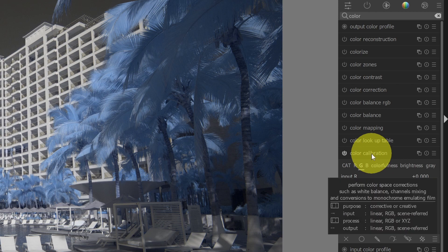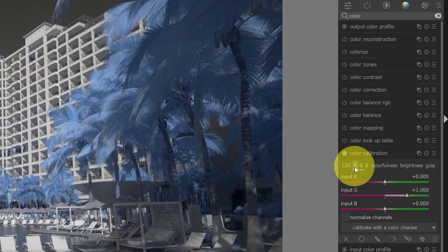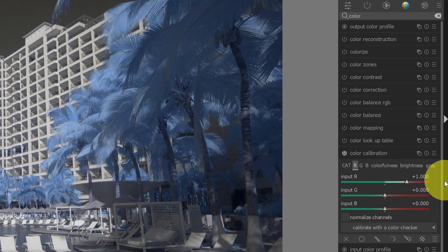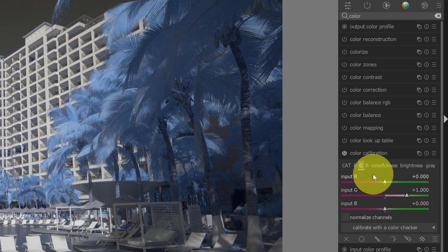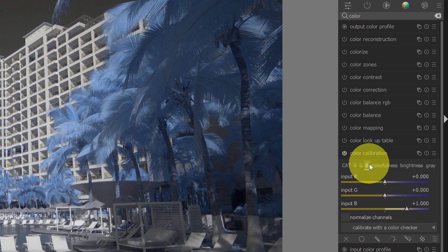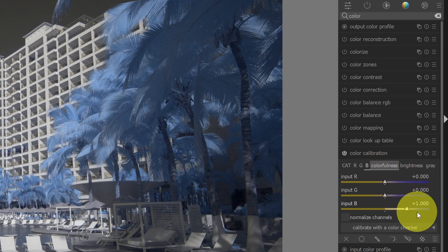Basically, it's the channel mixer by another name. You see I have an R channel that is set to output R, a G channel for green set to output green, and a blue channel set to output blue. So what I can do here is I can adjust these manually if I like.